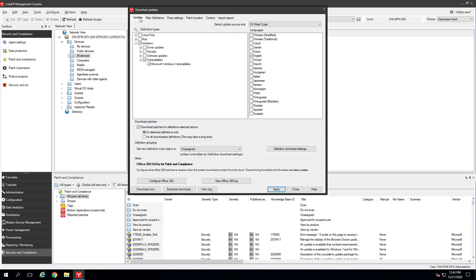The download process will take a while if this is your first time downloading, perhaps a half hour or more. Downloads after this will be much quicker. You can schedule regular content downloads by clicking the Schedule Download button. Click Apply to apply your changes, then click Download Now.